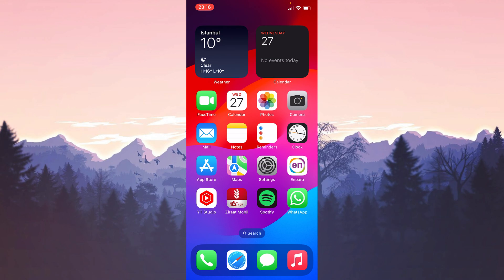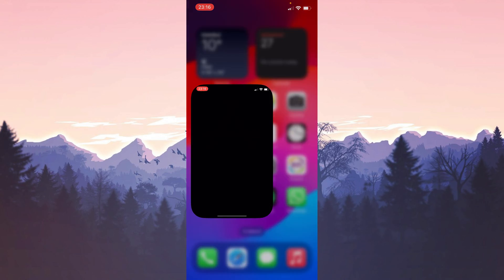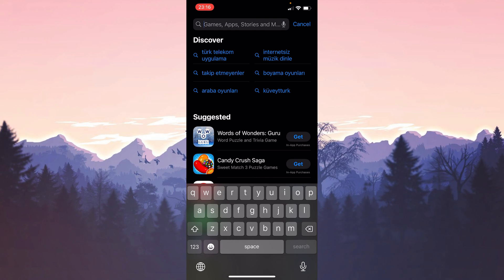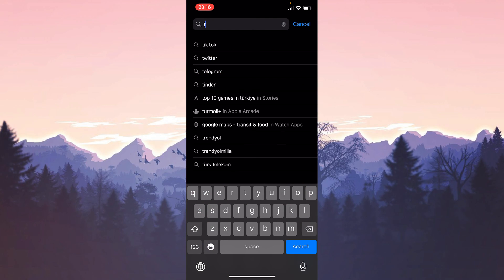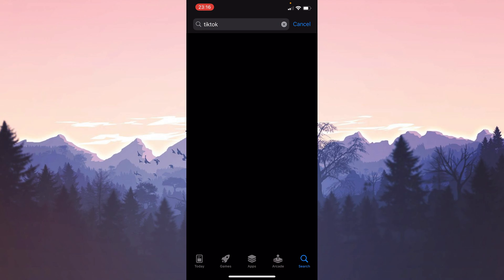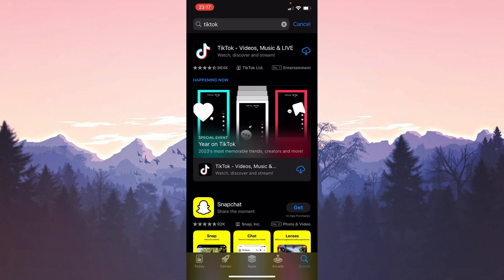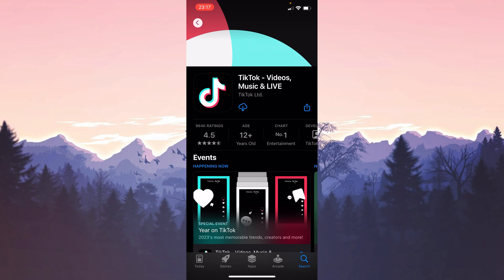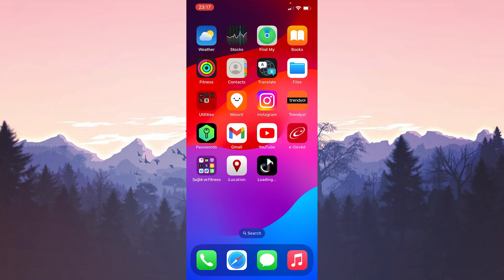After doing this we open the App Store to download TikTok. After opening the App Store we type TikTok in the search bar and install TikTok again. After installing TikTok you can check if the problem is solved or not.